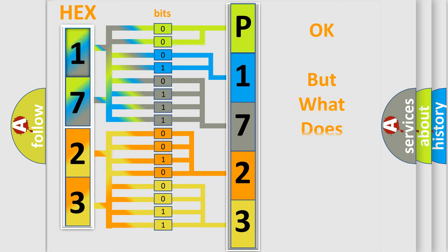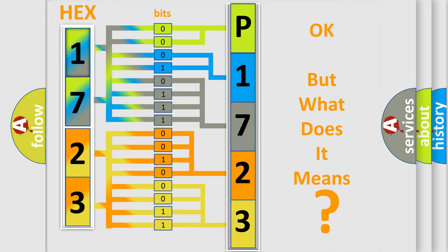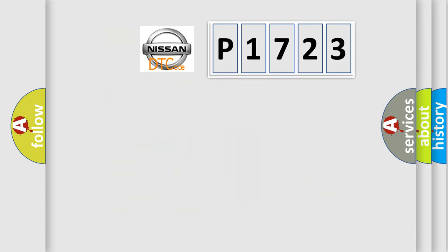The number itself does not make sense to us if we cannot assign information about what it actually expresses. So, what does the diagnostic trouble code P1723 interpret specifically?